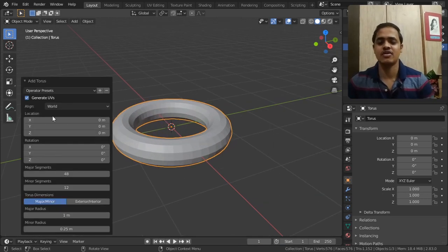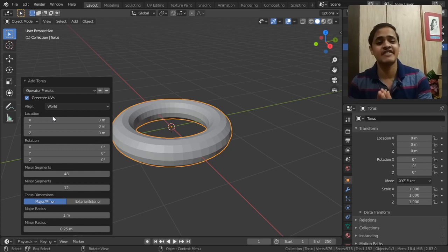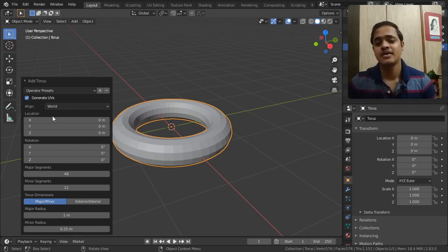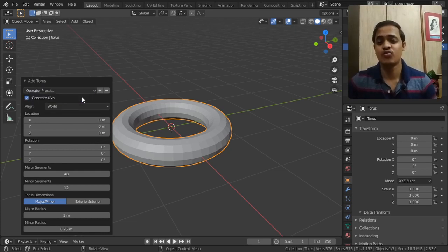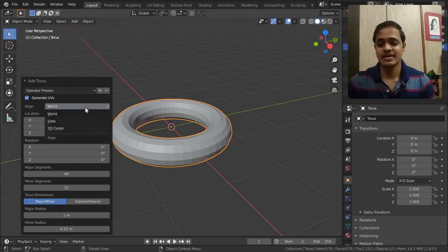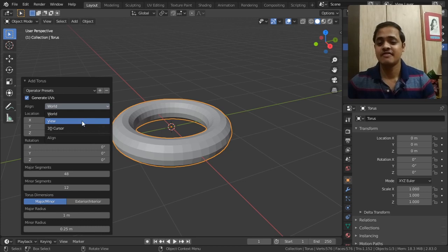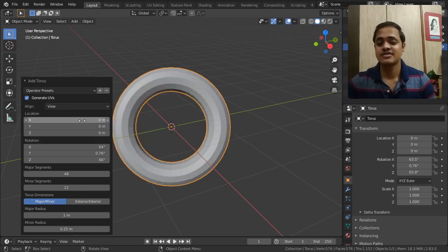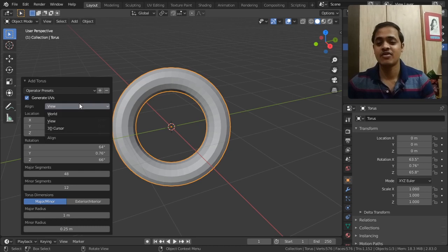In this submenu we have got a lot of settings, but they are very simple. There is an operator preset you can reset it back to where it was. Align it according to view, where we are seeing from. If we click on this, it is going to align it according to where we are viewing it from.